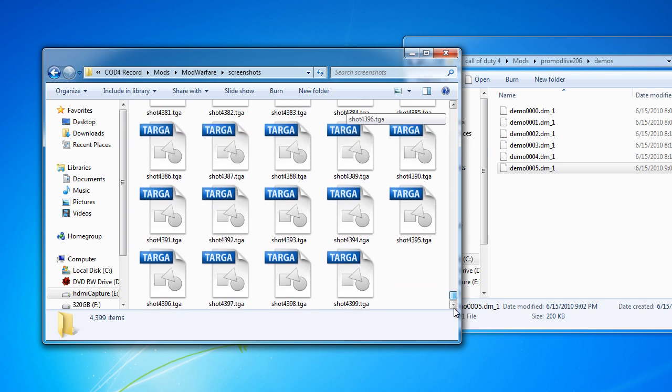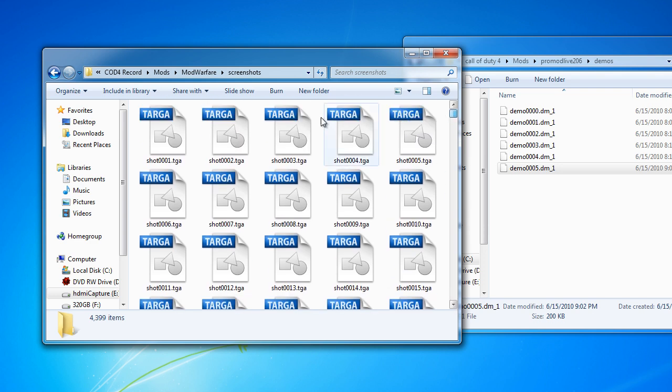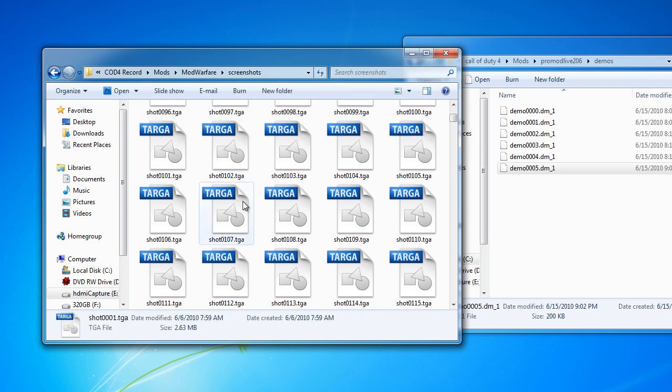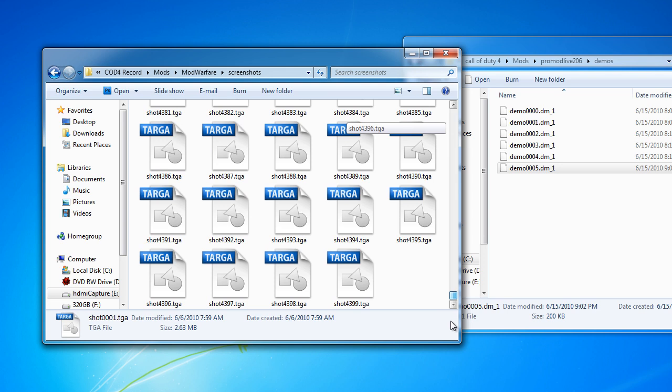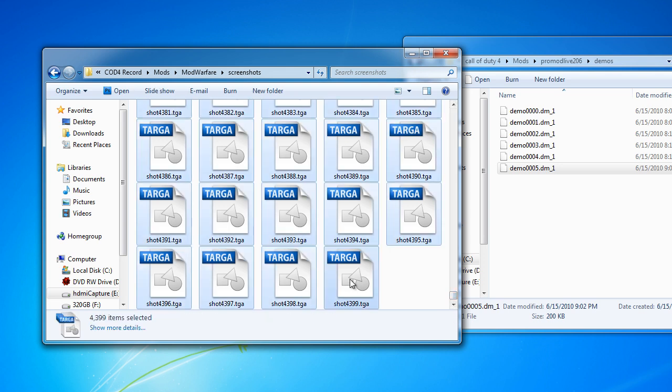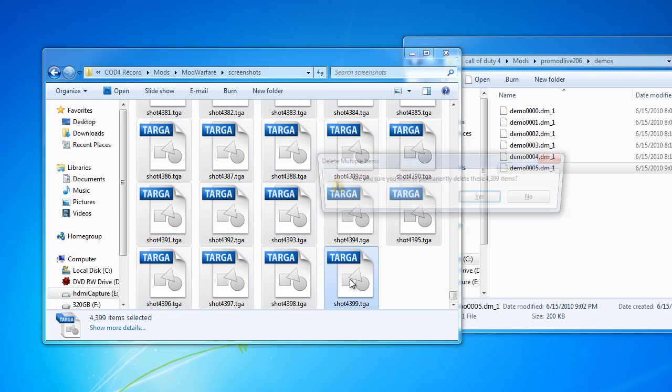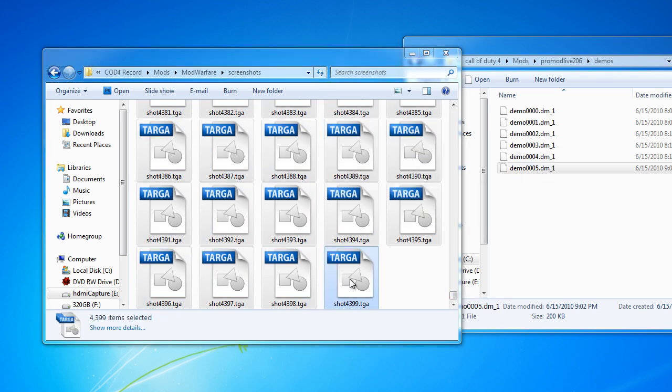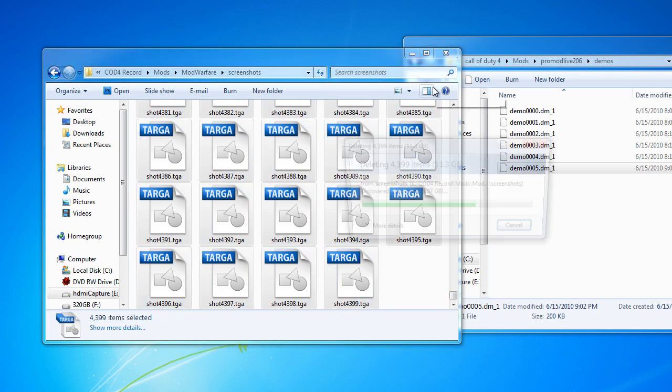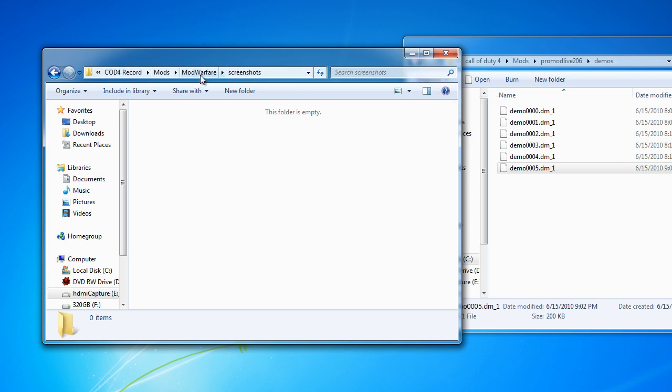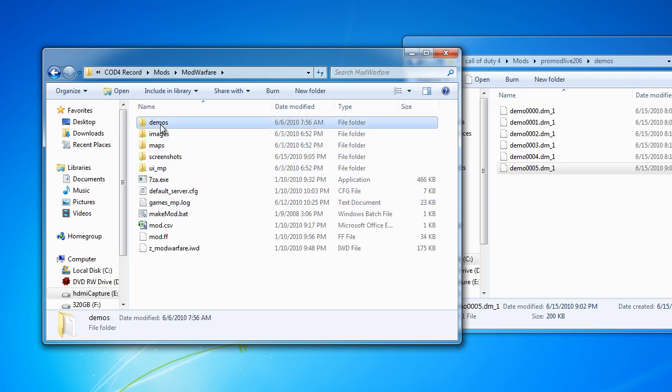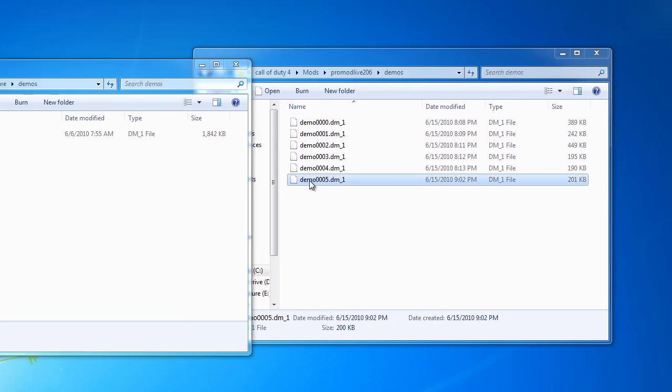If you have anything under screenshots, like I finished recording a demo already, you want to trash those if you already rendered it out. They're going to be pretty big. Yeah, 11.3 gigs. So, I'm going to put my demo in here.